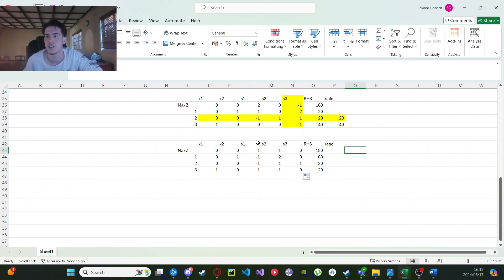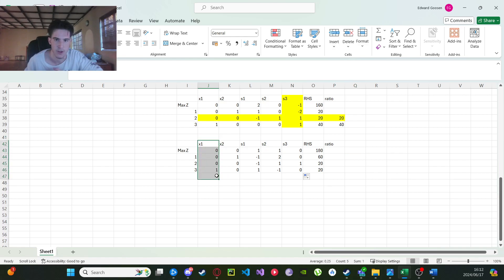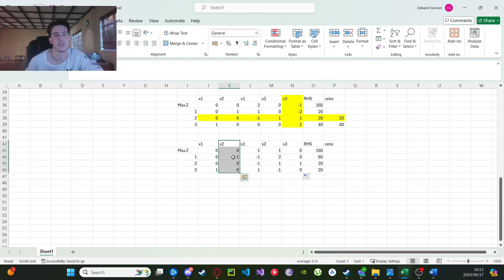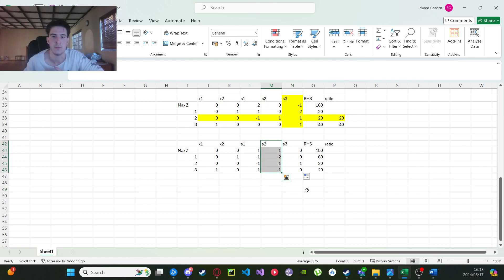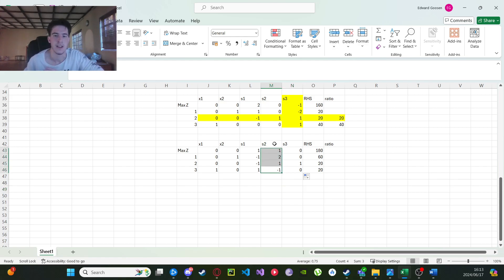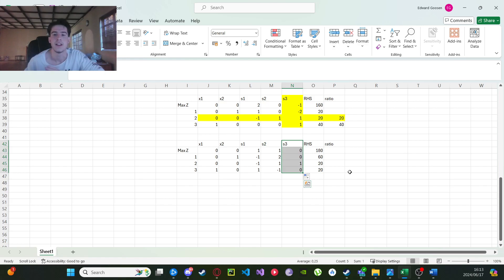Now we need to check for basic and non-basic variables. Basic variables have columns consisting only of zeros and ones — for example, x₁ is basic and x₂ is also basic. A variable is non-basic if its column contains values other than zeros and ones — like a negative one, a two, or a five — it doesn't matter what the order is. If it's not exclusively ones and zeros, it's non-basic.